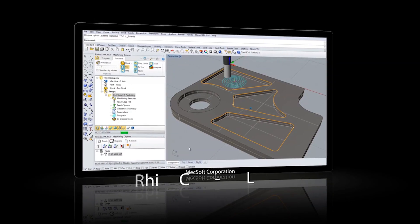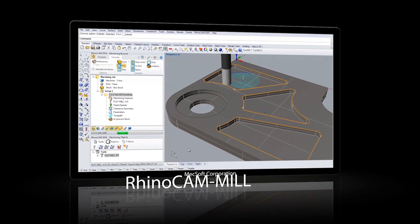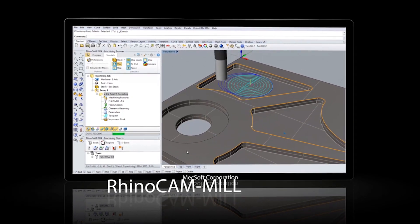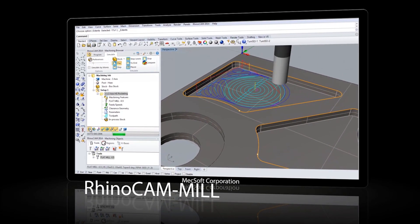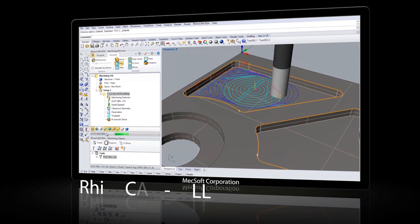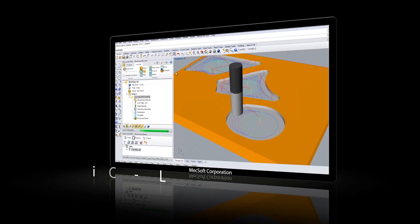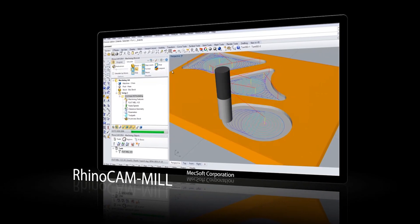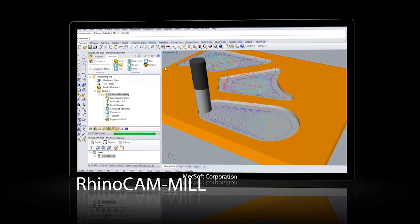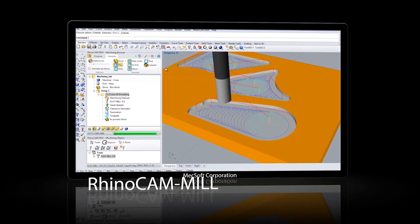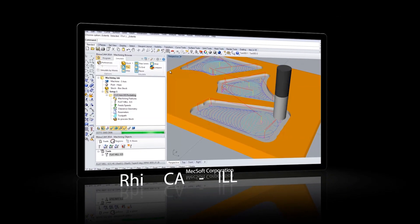With thousands of happy users around the world, the milling module of RhinoCam strengthens its outstanding reputation in 2014. RhinoCam Mill makes machining operations a breeze and offers different configurations depending on your shop's needs, from 2.5-axis all the way up to 5-axis machining functionality. RhinoCam Mill delivers an outstanding value for your investment.